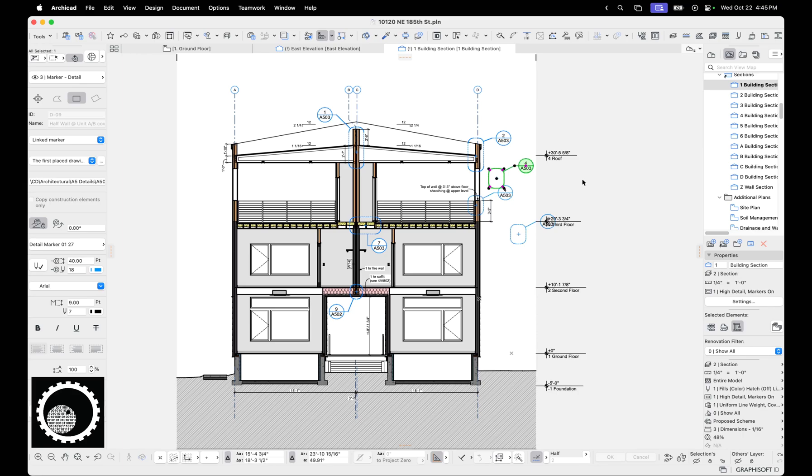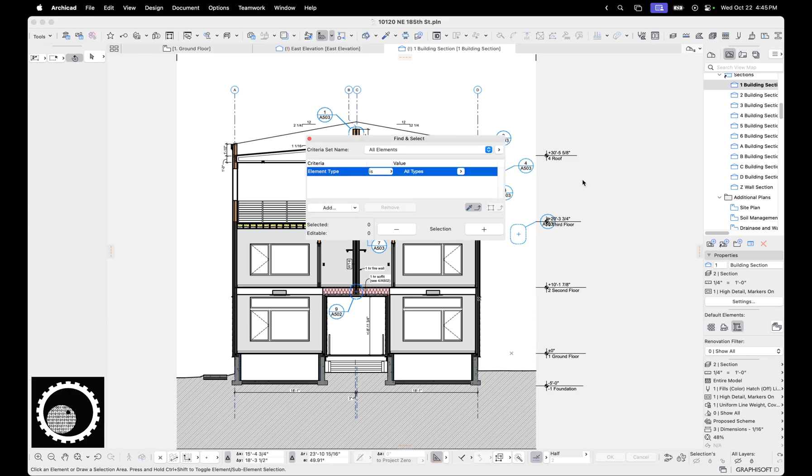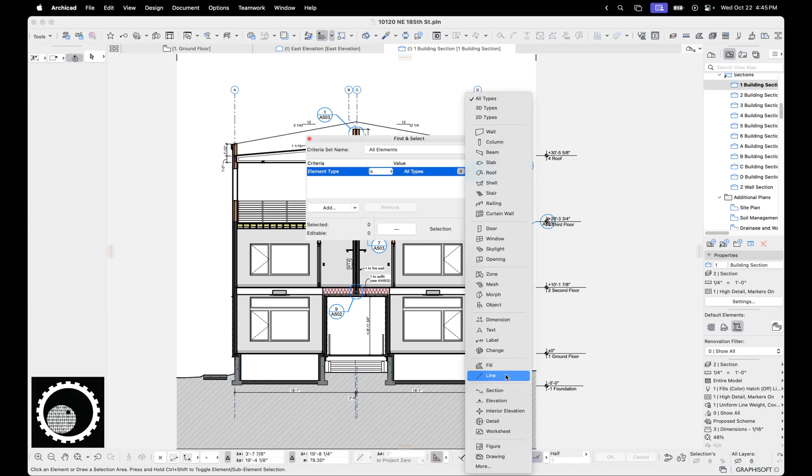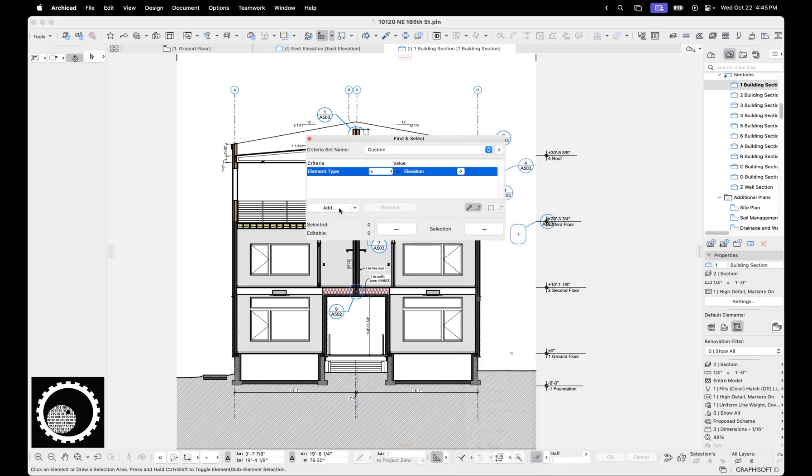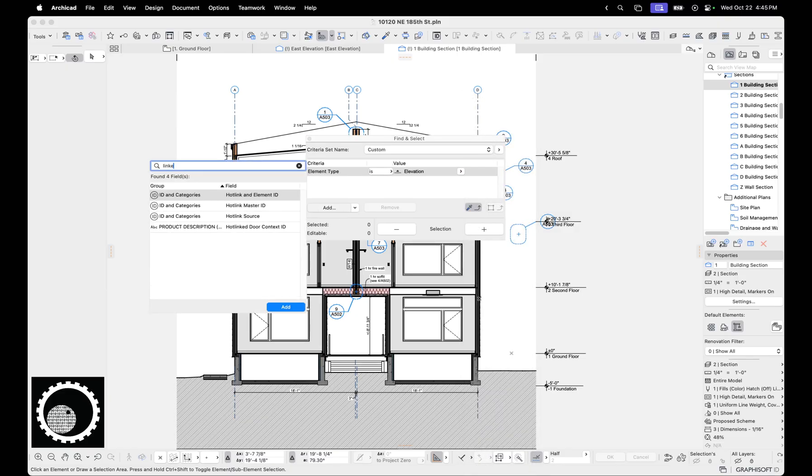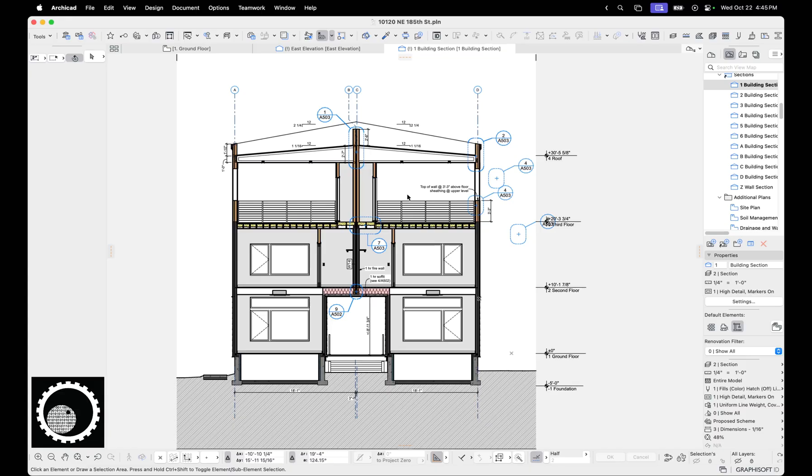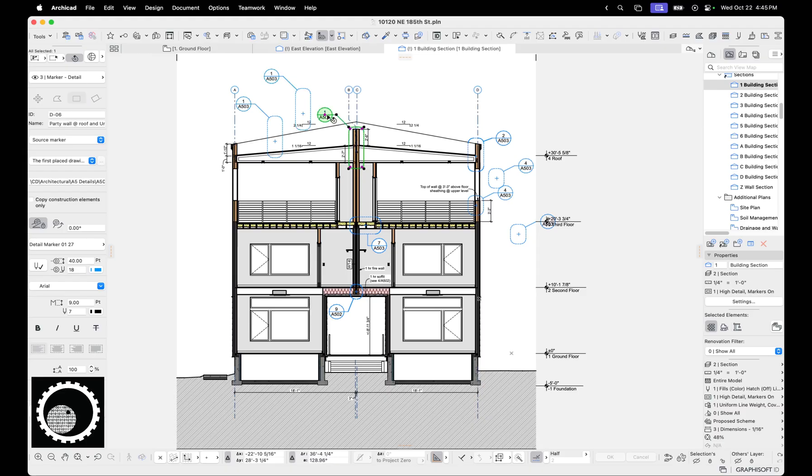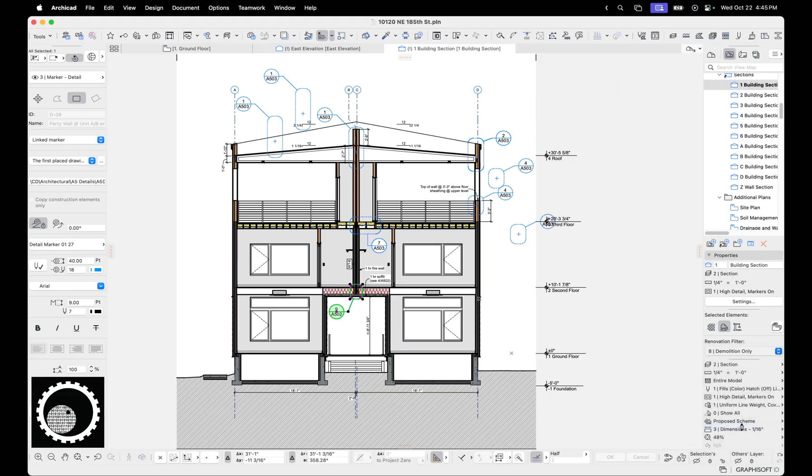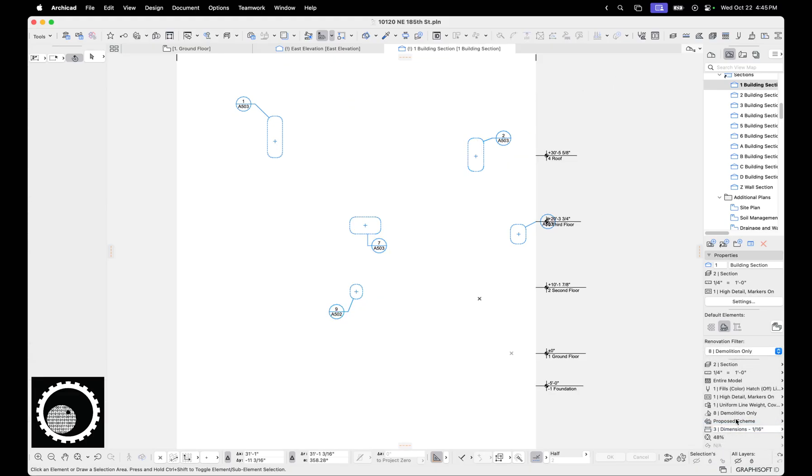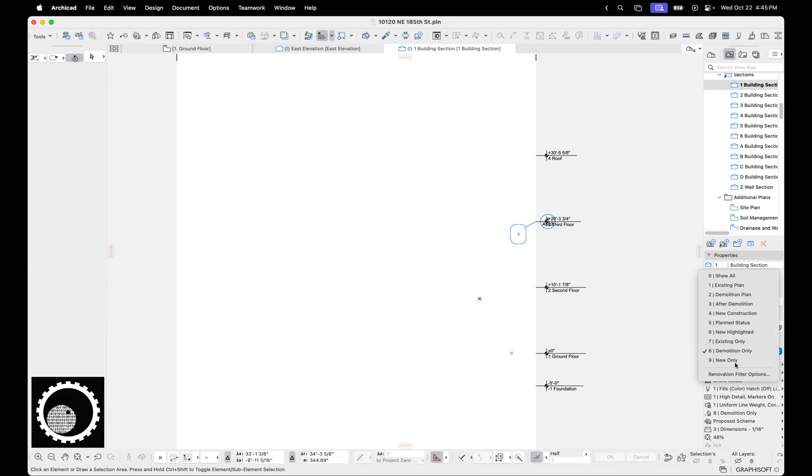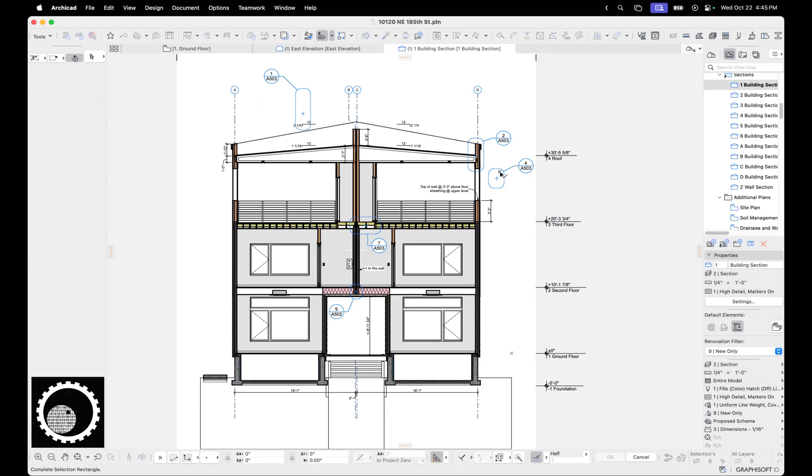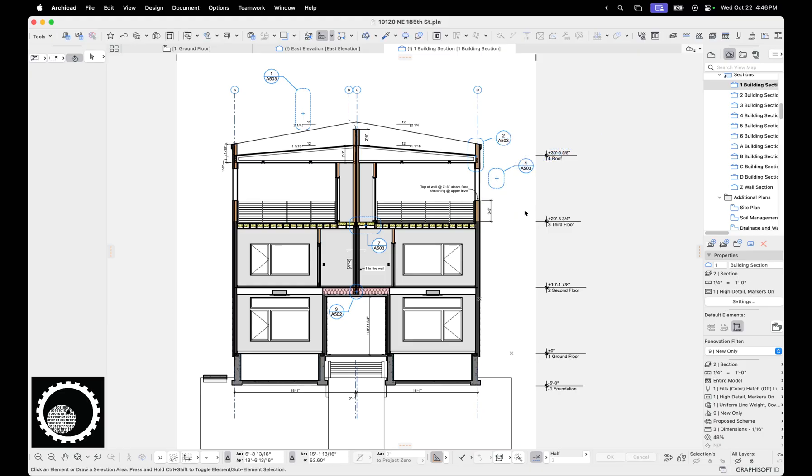Now it would be really nice in Archicad if you could do command F, find and select, go elevation and look for linked markers. But unfortunately there's no way to just say select all linked markers and delete. And even if you could do that, that wouldn't work for this because you might actually have linked markers that are ones you want to keep. Cause like a linked marker tool is nice if you want to show say this detail in multiple places. So you're going to have to go through this process of showing demolition only, then deleting things that show new only and deleting things. Fortunately, some of this is kind of inconsequential and you could just leave it there, but on floor plans, for sure, you need to go through and delete those markers because it's just going to cause trouble.